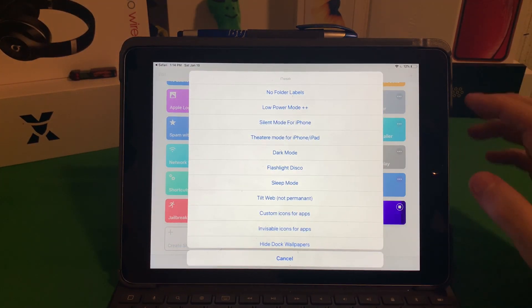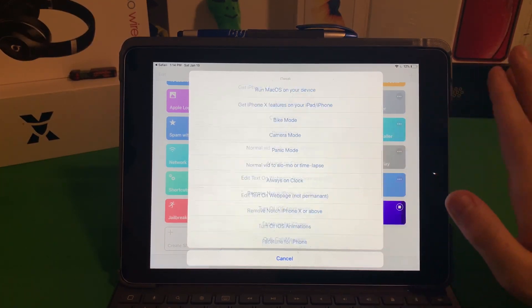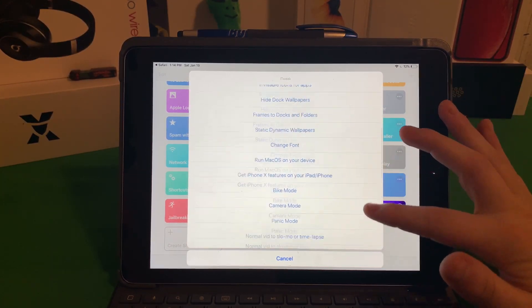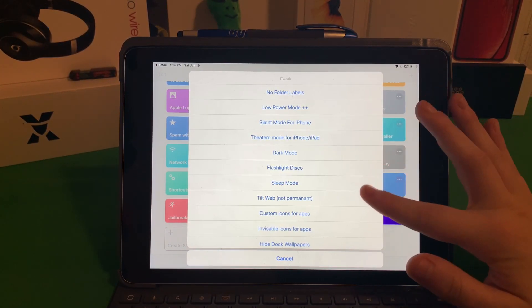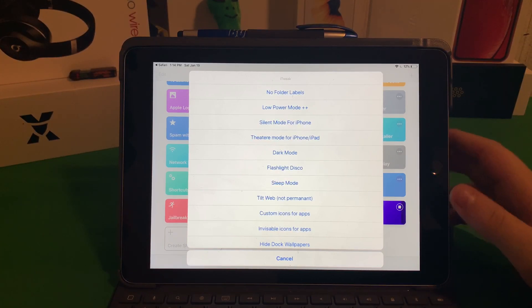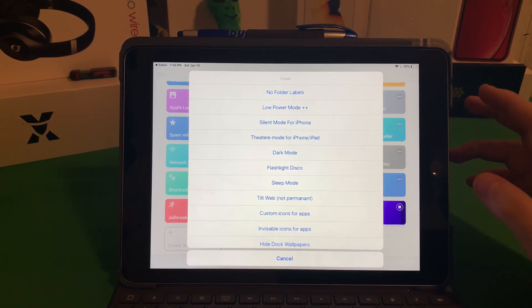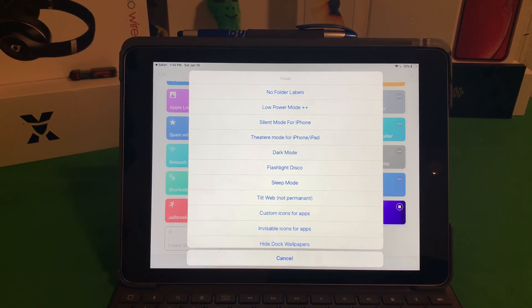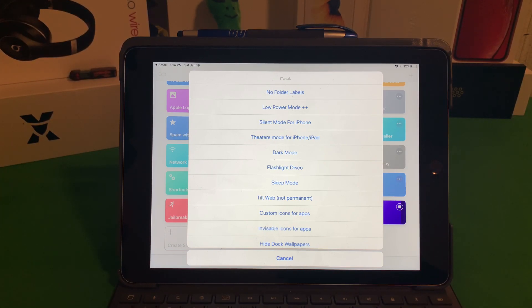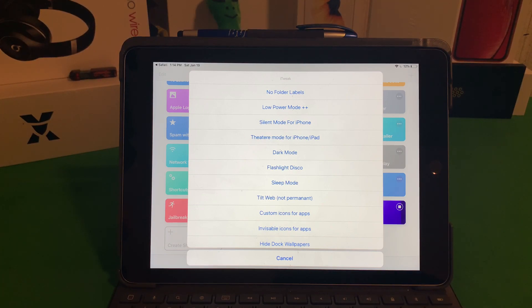We have more options. We have an option to go into the System Tweaks, which is pretty cool. You have Silent Mode for iPhone, you have Low Power Mode++, which I may or may not have already made a video on. The one above that, I have made a video on - No Folder Labels. That one's pretty cool. But instead of having to go through the wallpapers website like the IMTtool.net, you can just click that and it'll take you straight to it.